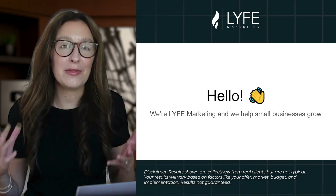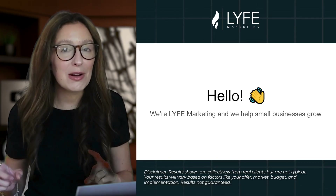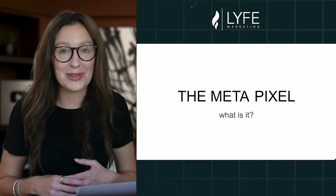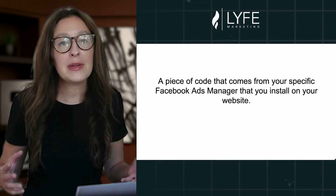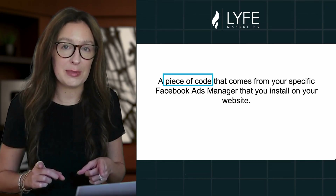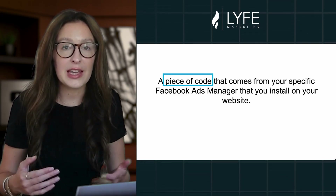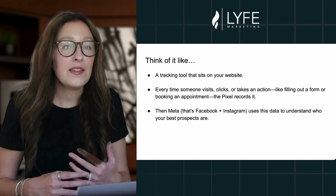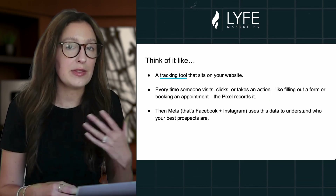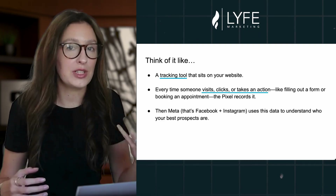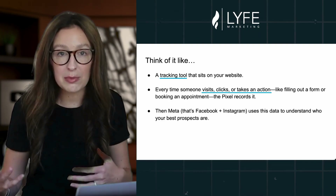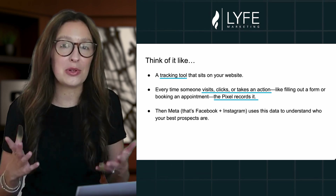Today we're going to cover something that every small business owner who is thinking about running Facebook ads should understand: the Meta Pixel. So what is the Meta Pixel? The Meta Pixel is a piece of code that comes from your specific Facebook Ads Manager account that you take and install on your website. Think of it like a tracking tool that sits on your website. Every time someone visits, clicks, or takes an action, like filling out a form or booking an appointment, the Pixel records it.